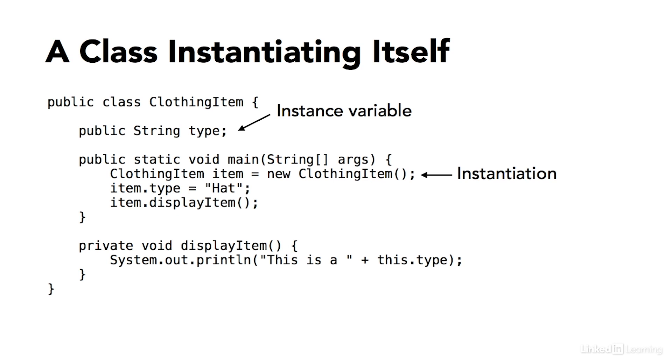Now, once the instance is created, the variables that you declared as instance variables are now available. So I can assign a value to the type variable or field. And that's what the next line is doing. Item.type equals hat.